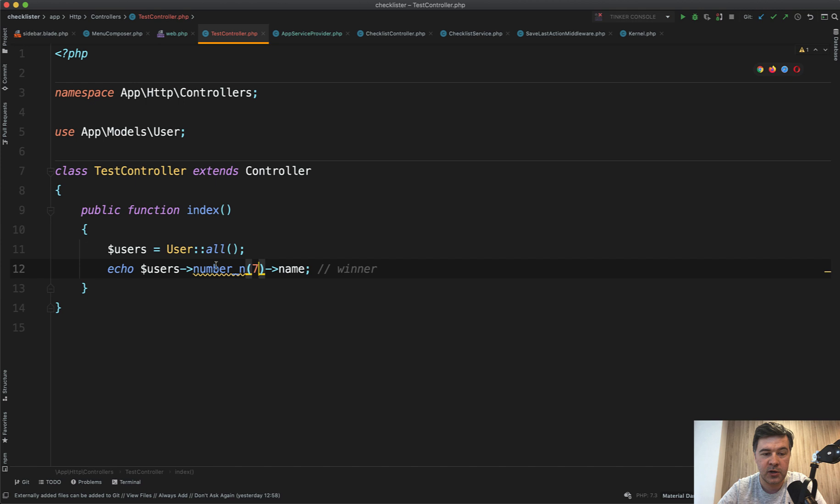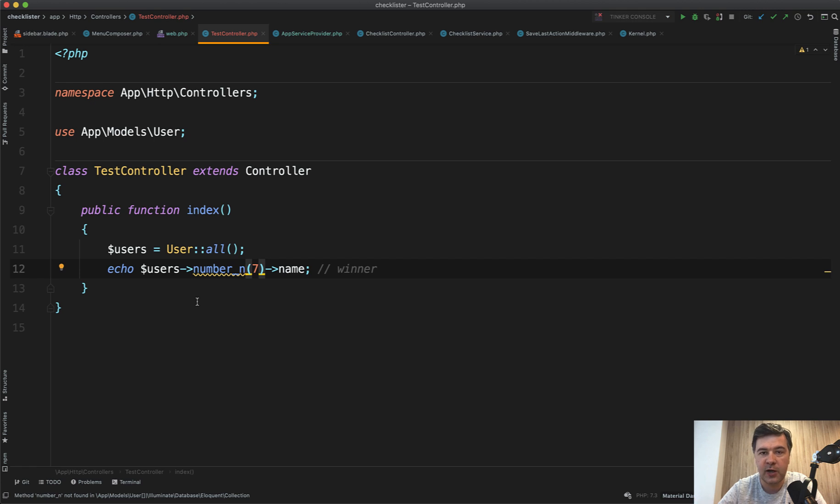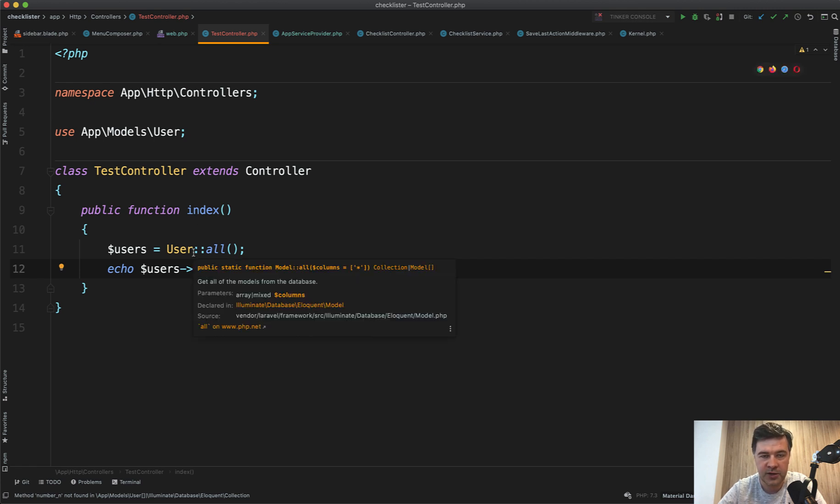And of course, there is no number N in or number X in collections. But in this video, I will show you how to define your own collection methods on top of collections. It's really easy to do.